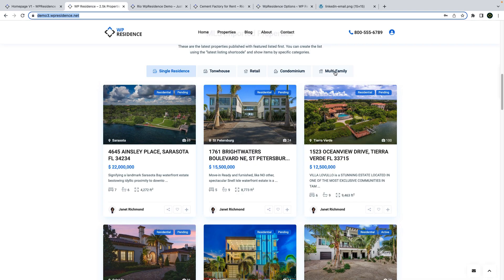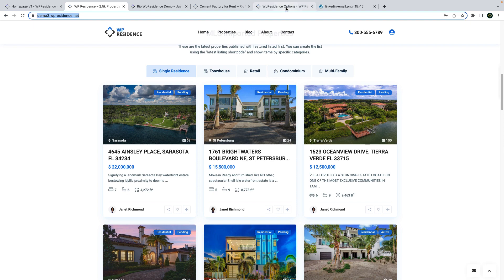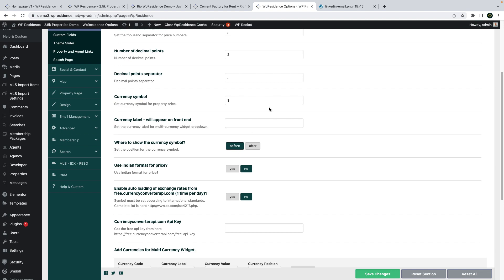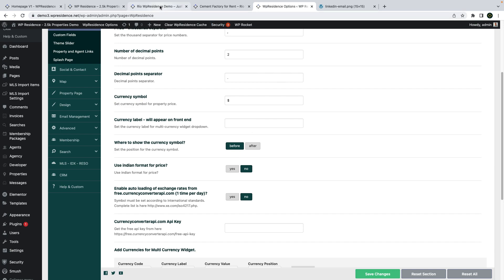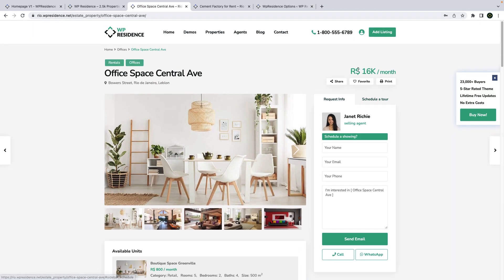We added a new shortcut that allows filtering properties by any property category, including features and amenities. We also updated our price and currency settings by adding new options to display short price and to control the decimals number. Next I will make you a quick tour of each option.